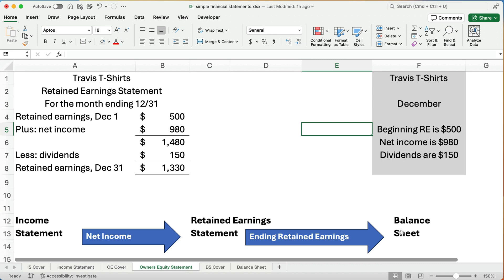So why do we do the income statement first? Because we want to know net income, and we bring it over to the retained earnings statement. Why do we do retained earnings next? Because we need to know the ending retained earnings, and we take that to the balance sheet.